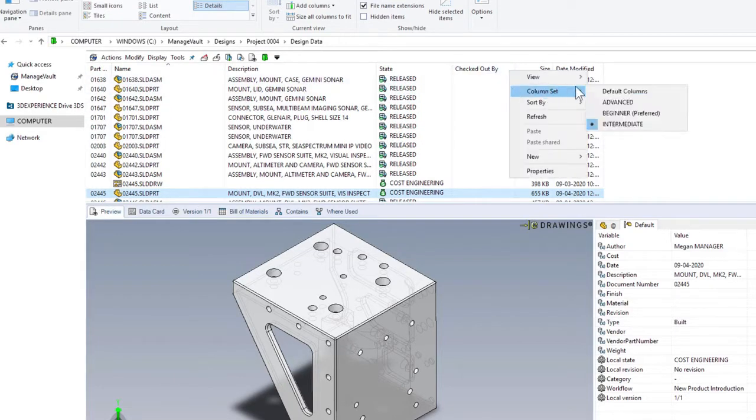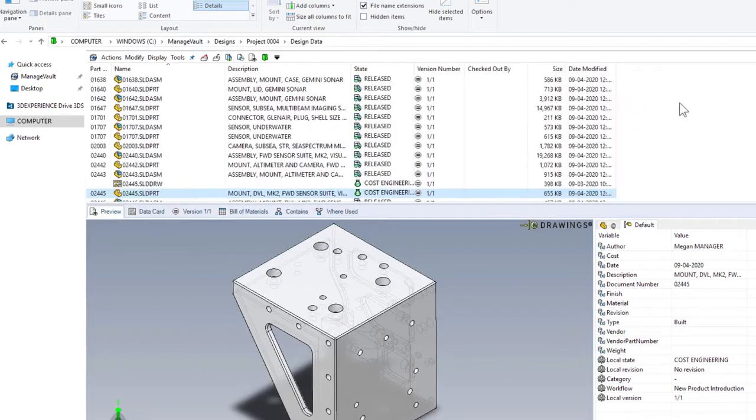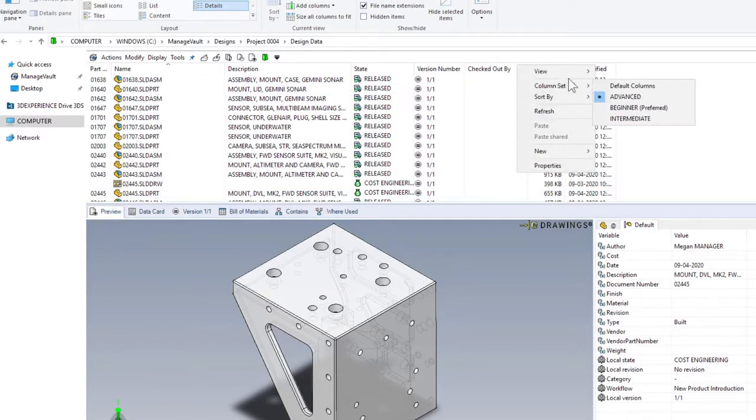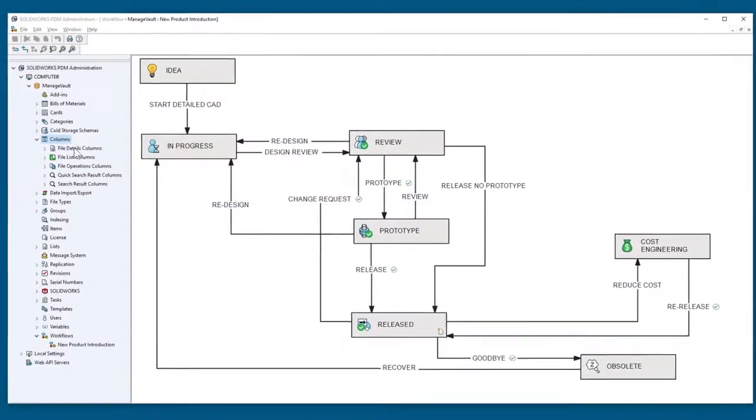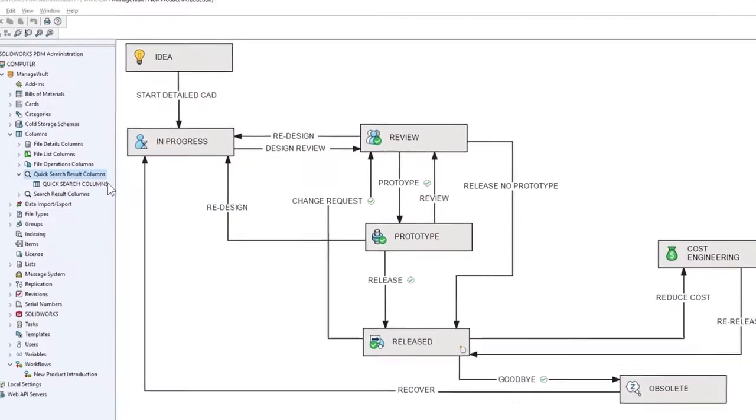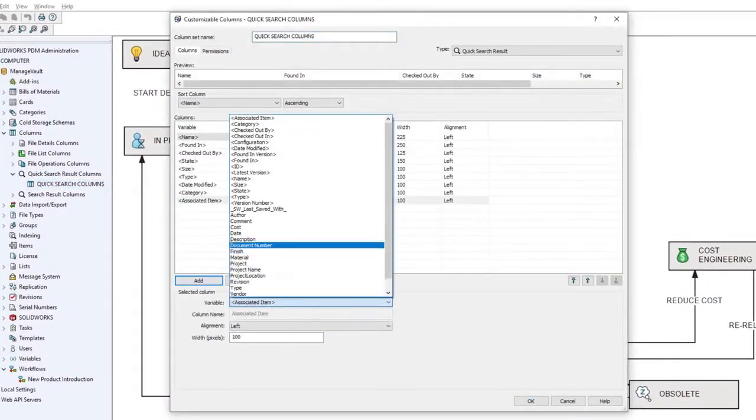For example, your users can quickly switch between different purpose-built column sets as different lenses to your data. In 2021, you can define columns for more places, like quick search results.